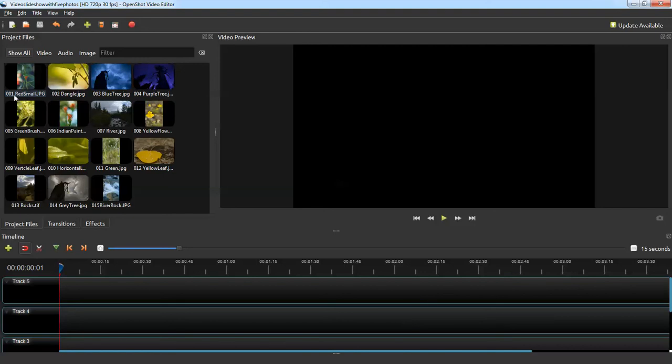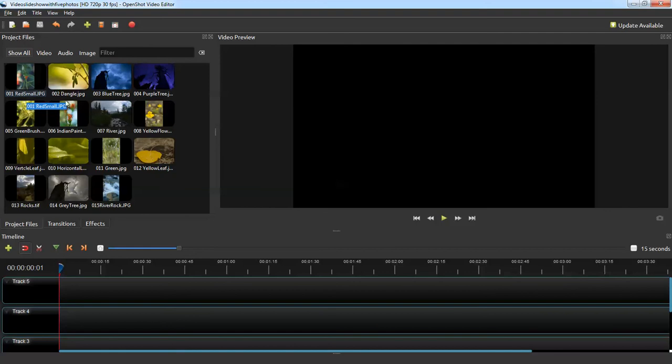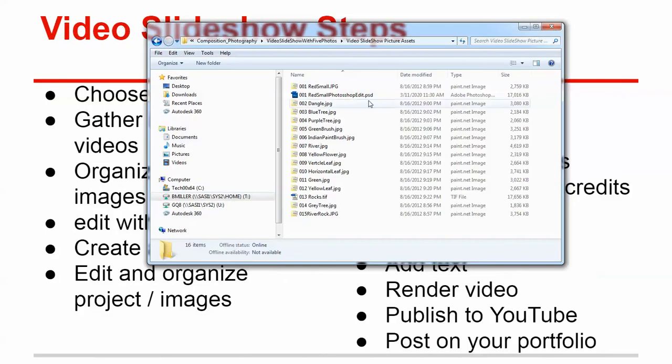But what happens if I go into my assets folder and I change the name of this picture? Well, OpenShot won't be able to find it anymore, and so it's going to come up with an error message. So make sure that you do all of your changing of your photos. You edit all the photos and you change all the names first, and then you add them into the slideshow next so that it doesn't cause any problems.